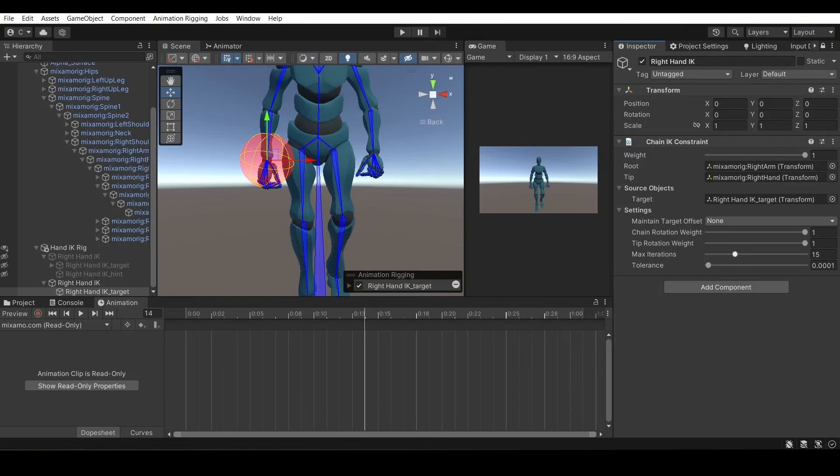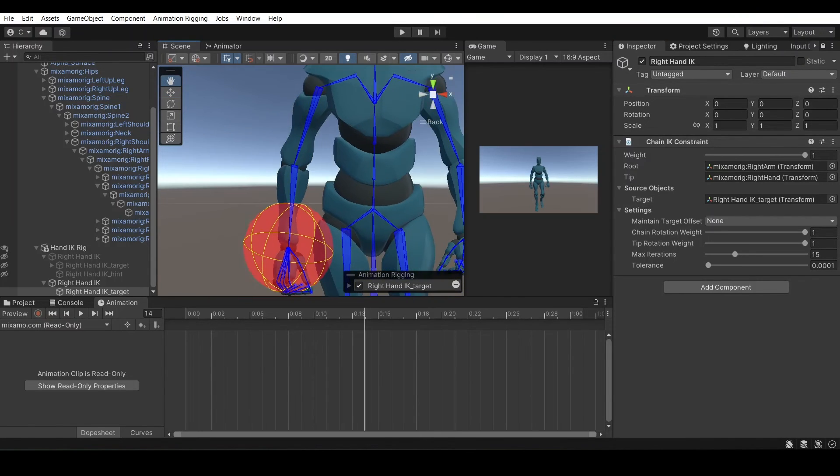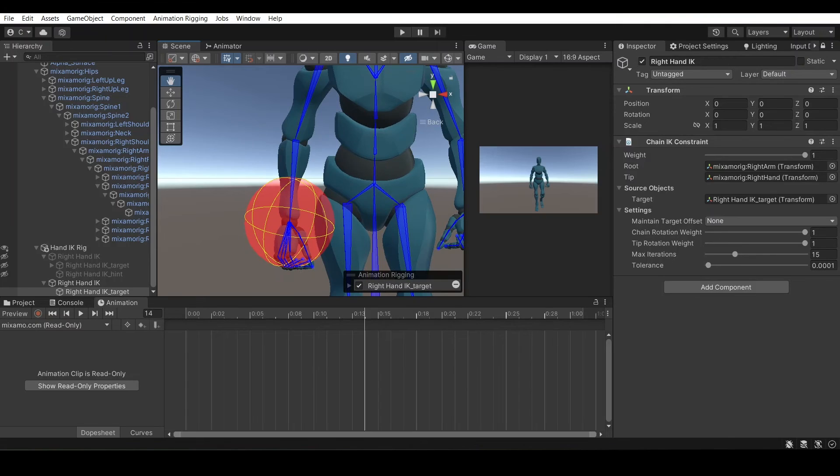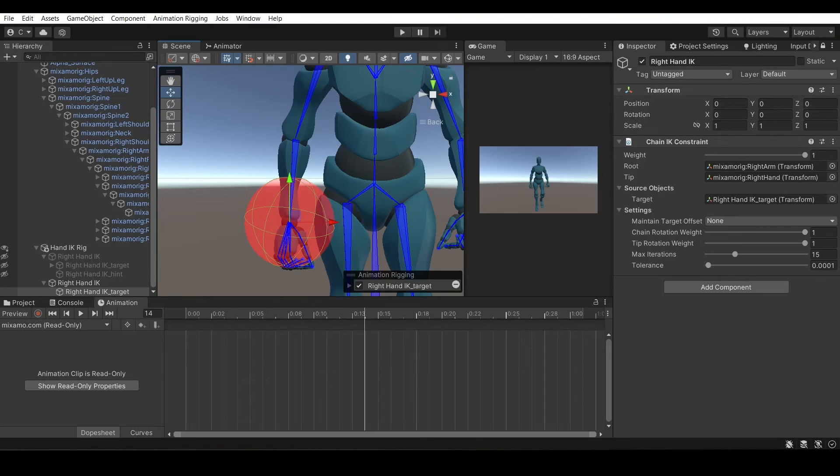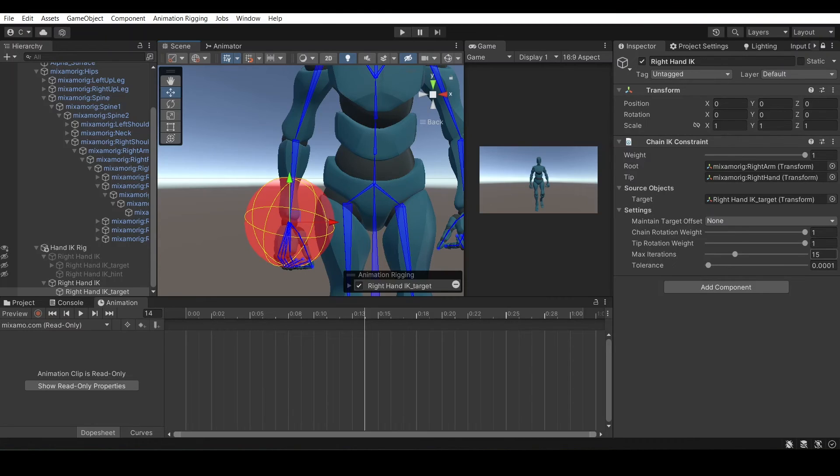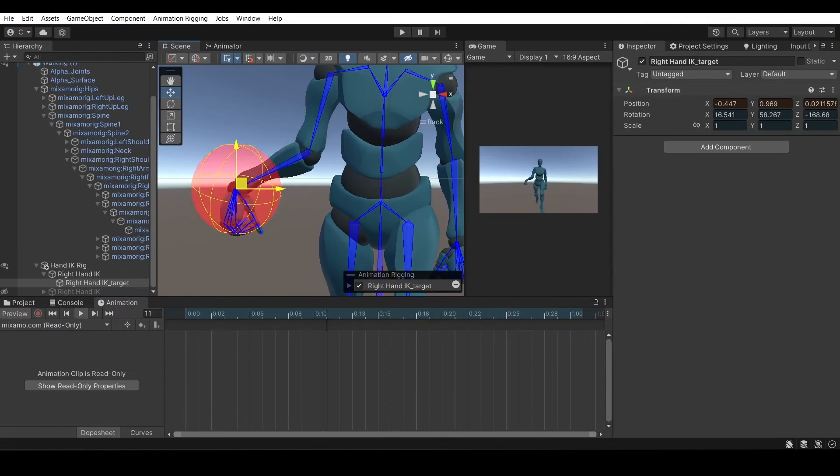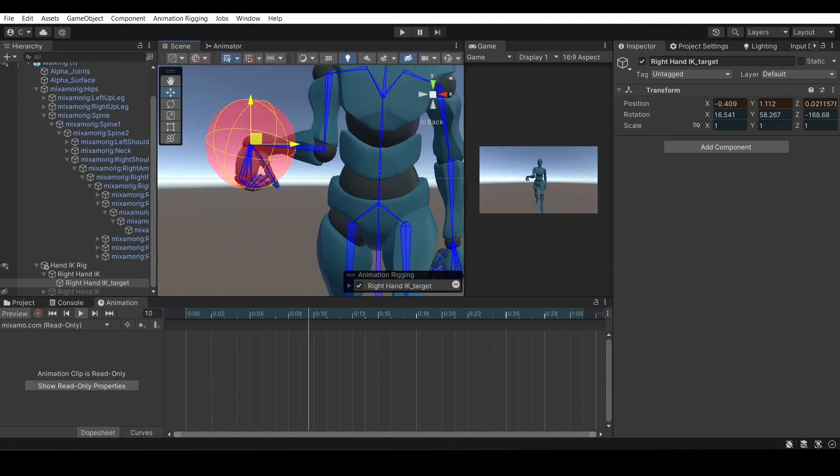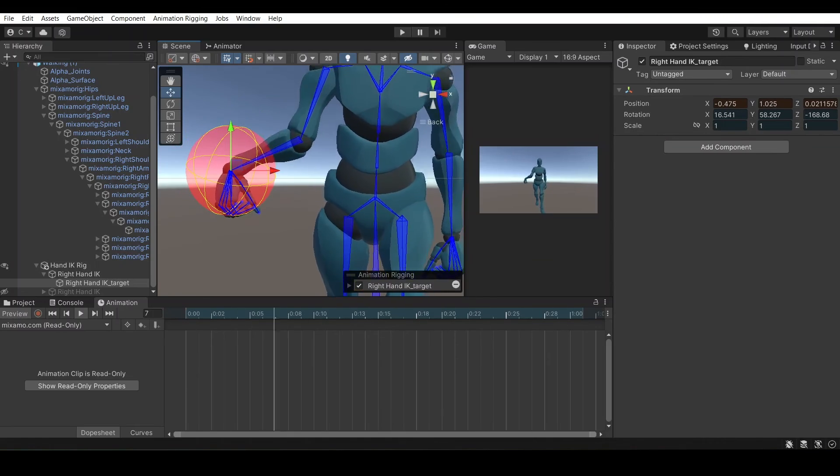But for iterations, we're only going to want to use however many bones are in the amount affected. So for my case, you have the hand bone, and then you have the forearm, and then the whole arm. So that is two bones because there's only two bones in between the hand and the shoulder. So the iterations should only be two. And then if you preview this animation and play it, you can move the target around and it will work correctly.